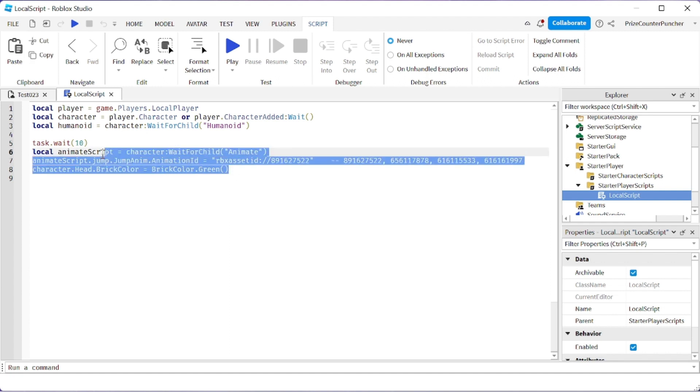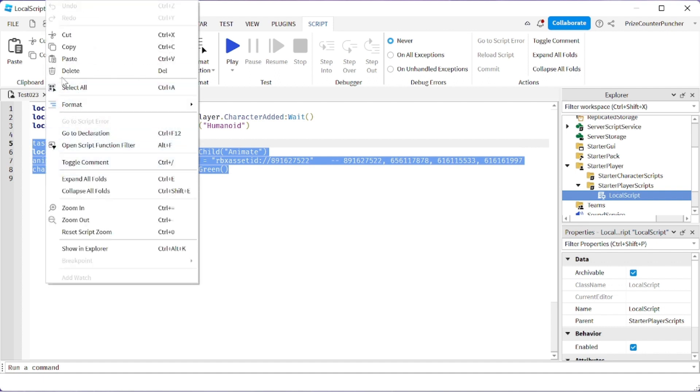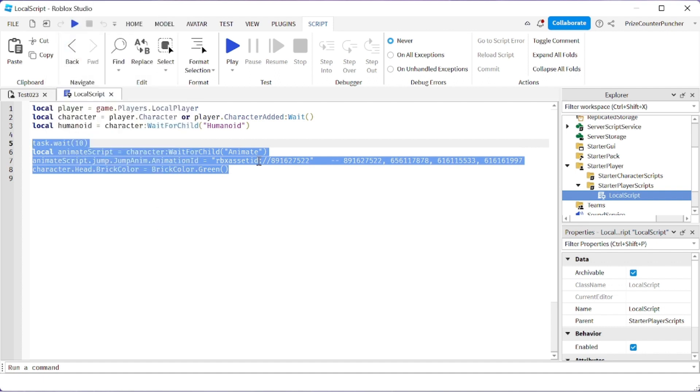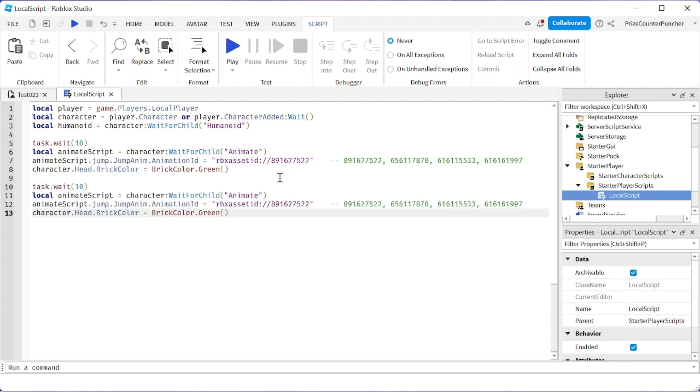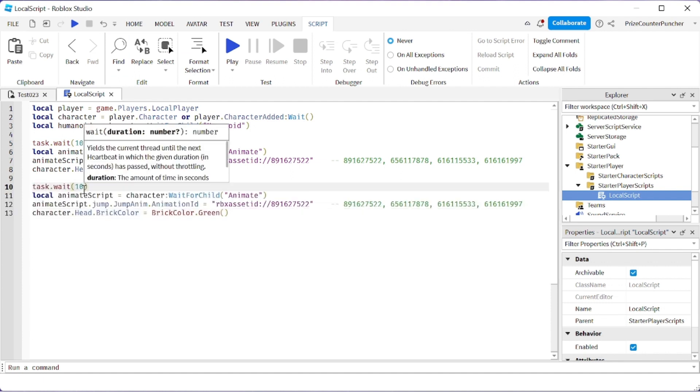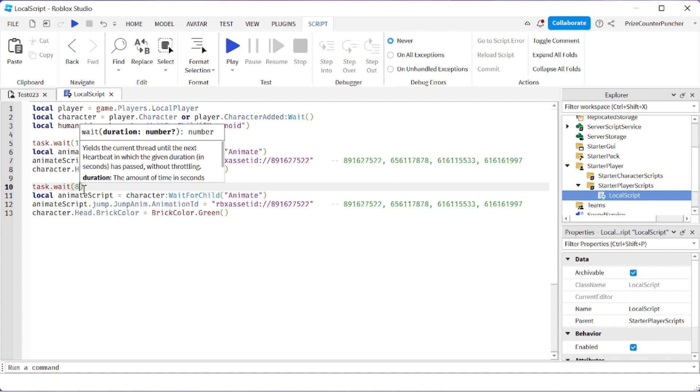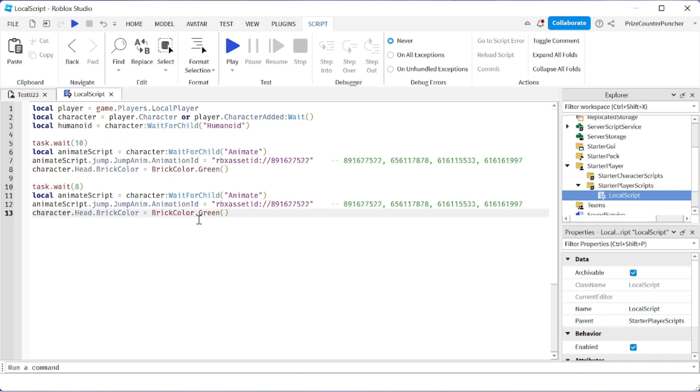We're going to copy this and paste it down here, so now we can see two different animations. For this one, let's just wait for eight seconds. So after it assigns the first jump animation to the character, it's going to take eight seconds...